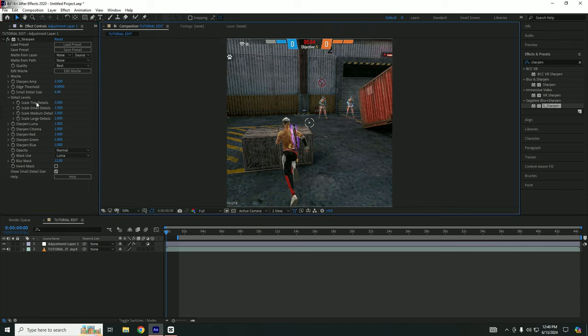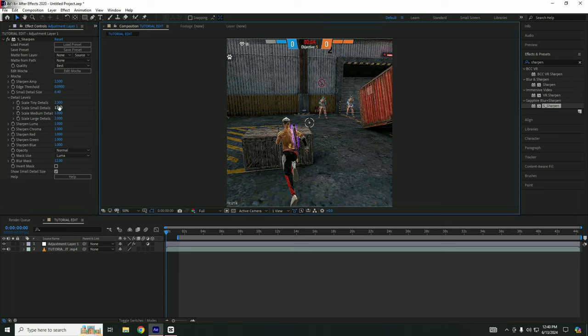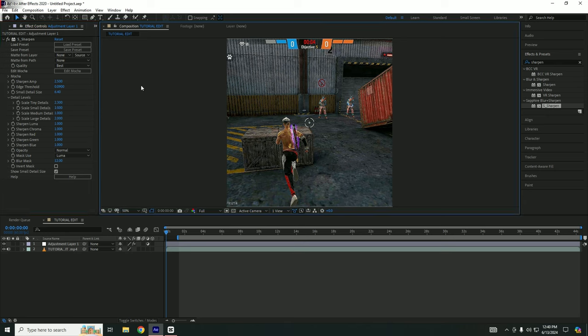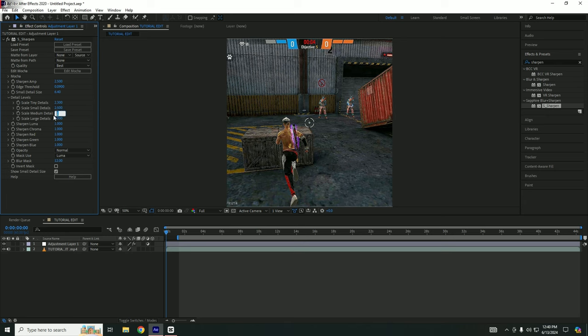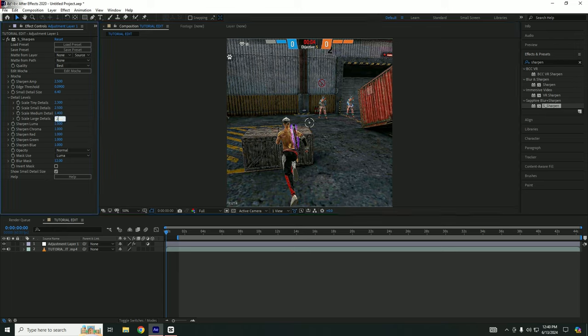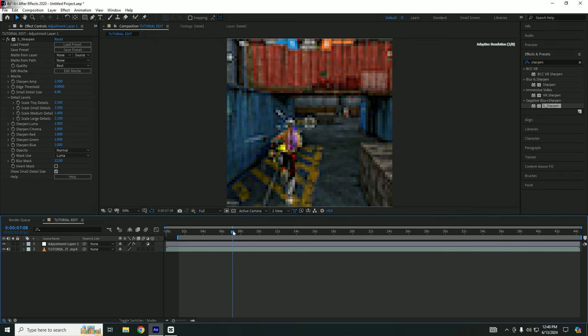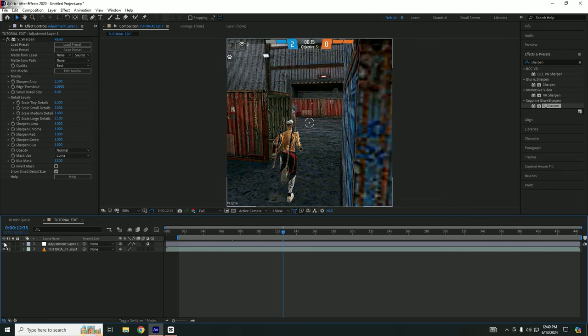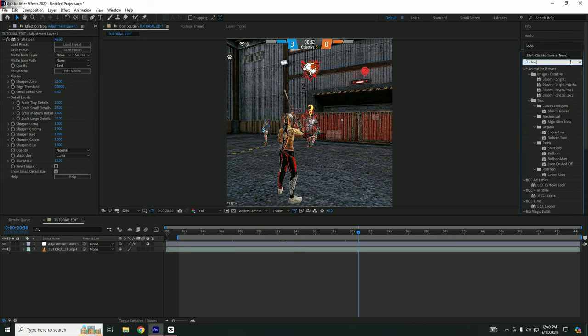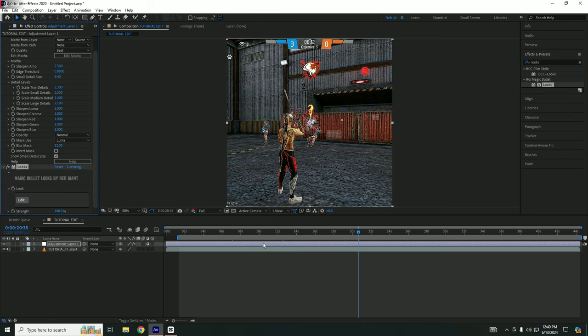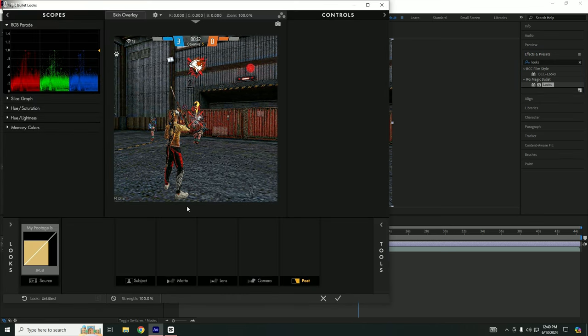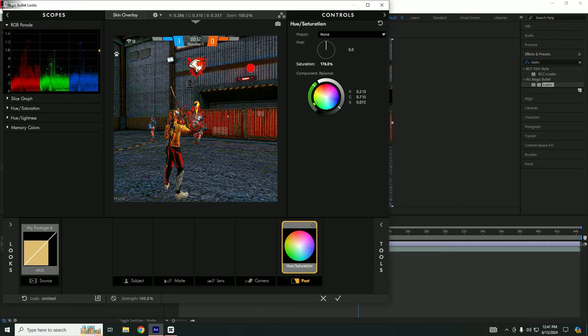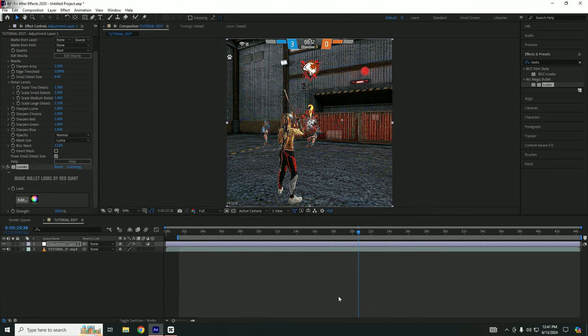After that, go to details level - first one to 2.3, second one to 2.5, scale minimum details to 1.4, and last one to 2.1. After that, our sharpness is applied to the video. Then go to effects panel and write Looks. Just drag Looks to the adjustment layer and click on the edit button. From there, just simply drag saturation to the post menu and increase saturation to 180 almost. You can see that the results at 180 is quite good.